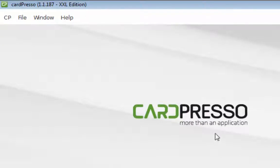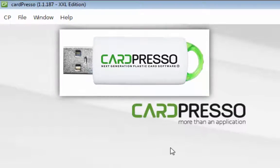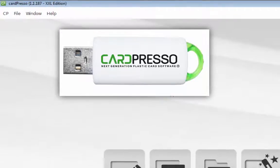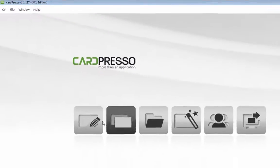The license for Cardpresso lives on your USB stick. So, you have to have your USB connected when using Cardpresso. Let's get started.